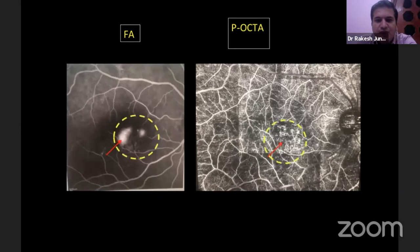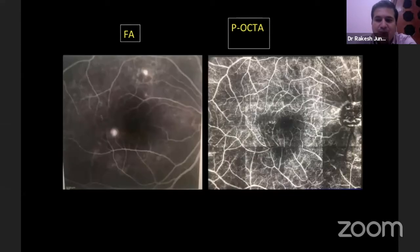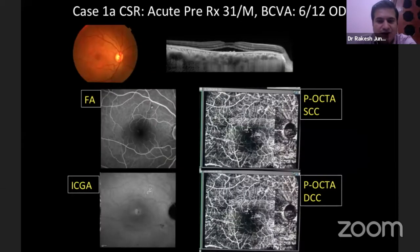Again, another frame where the areas of leakage on fluorescein very well correlate with the abnormal choriocapillary pattern identified on the panoramic OCT angiography. And again, an area of leak correlating with the abnormal choriocapillary network at the level of the choriocapillaries on the panoramic OCT angio.